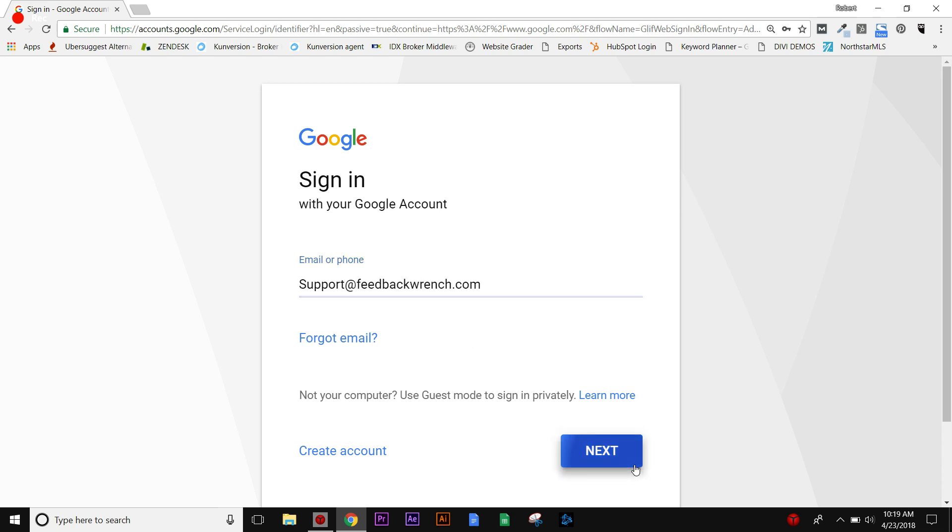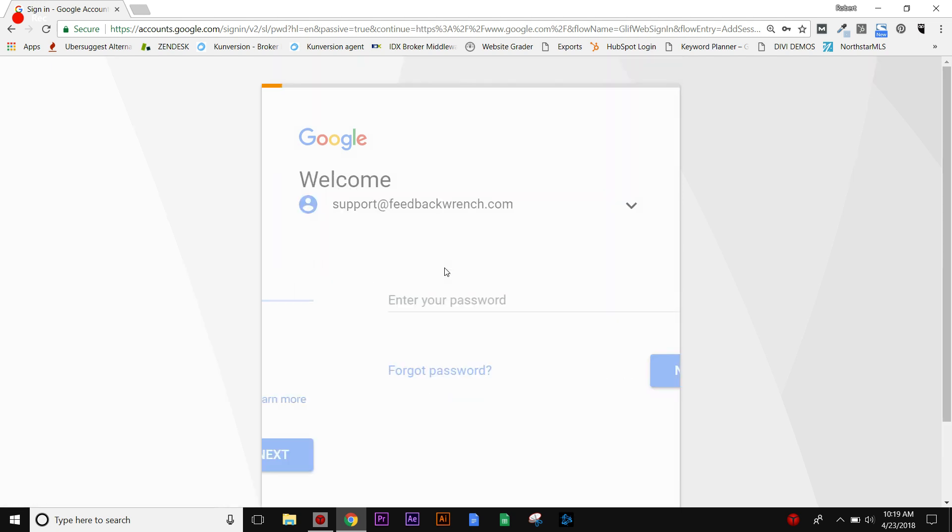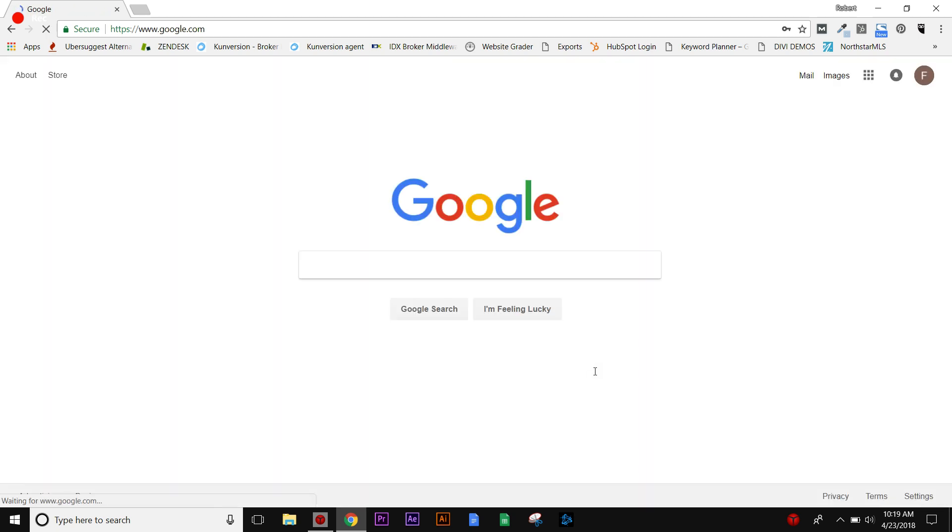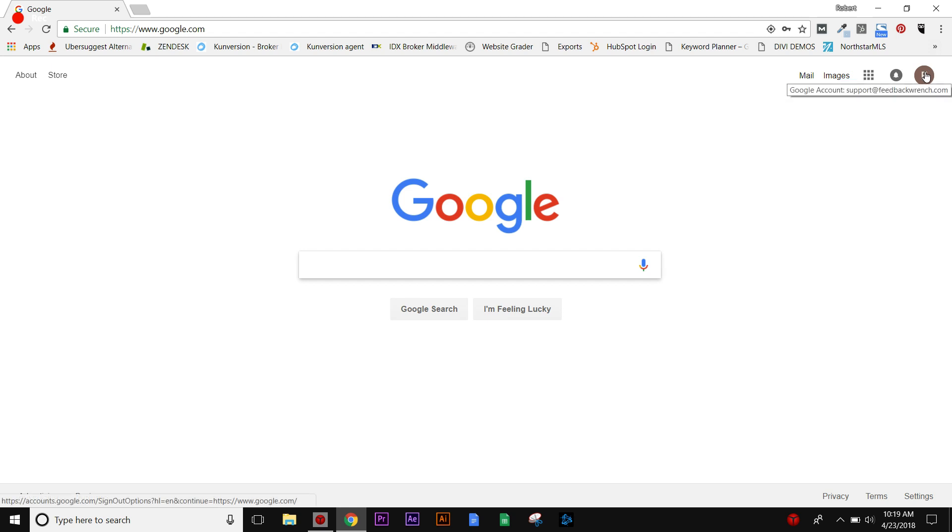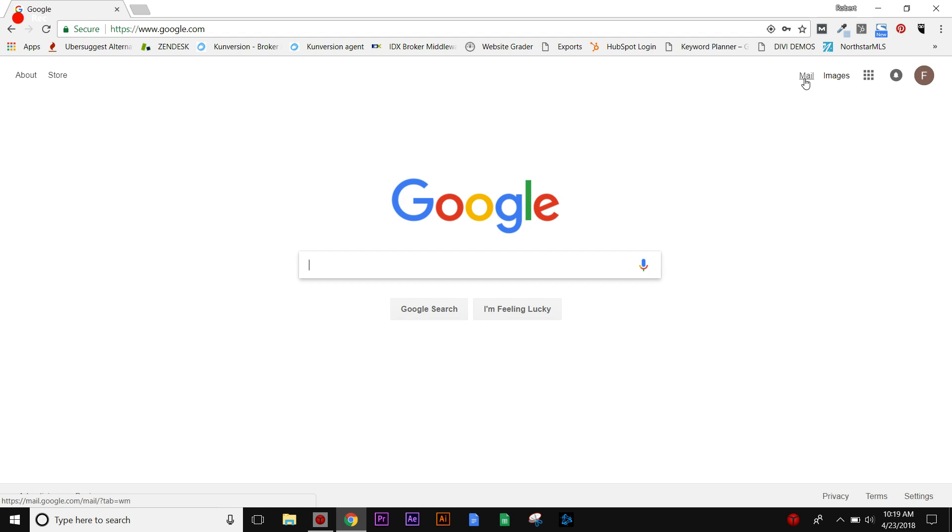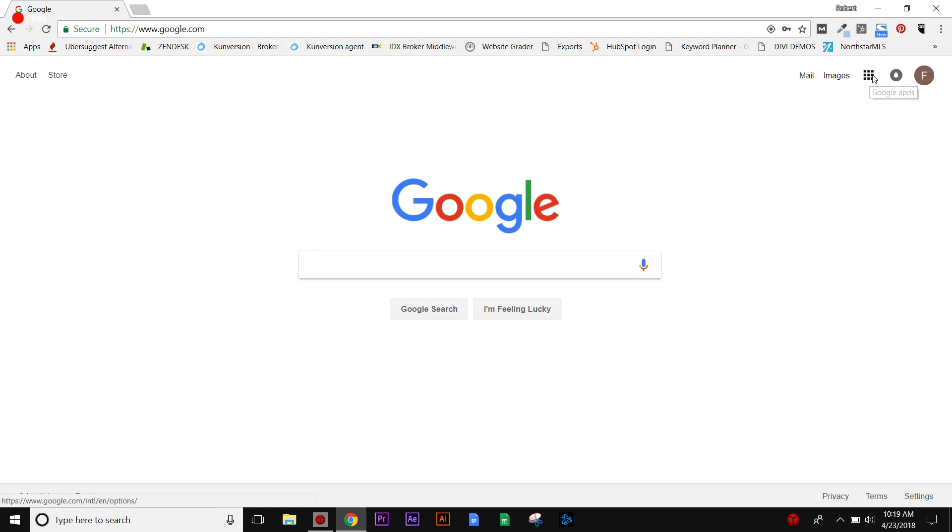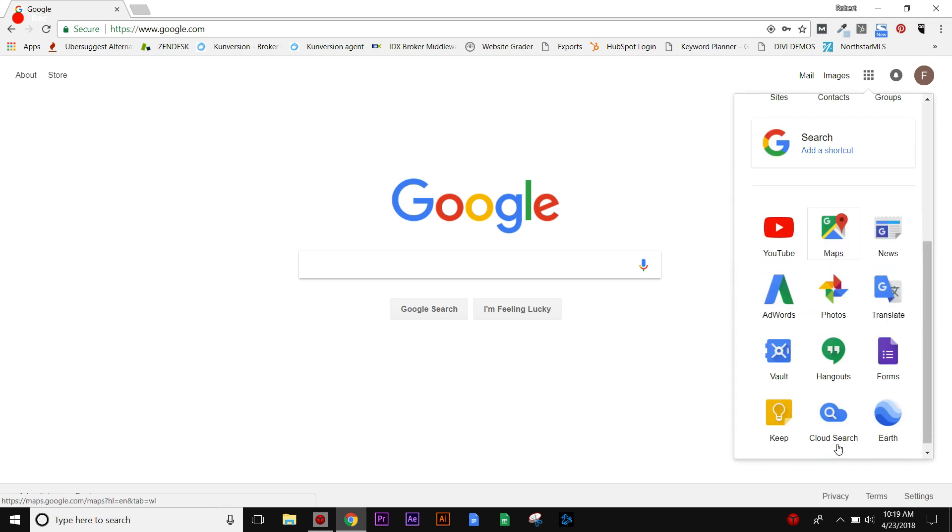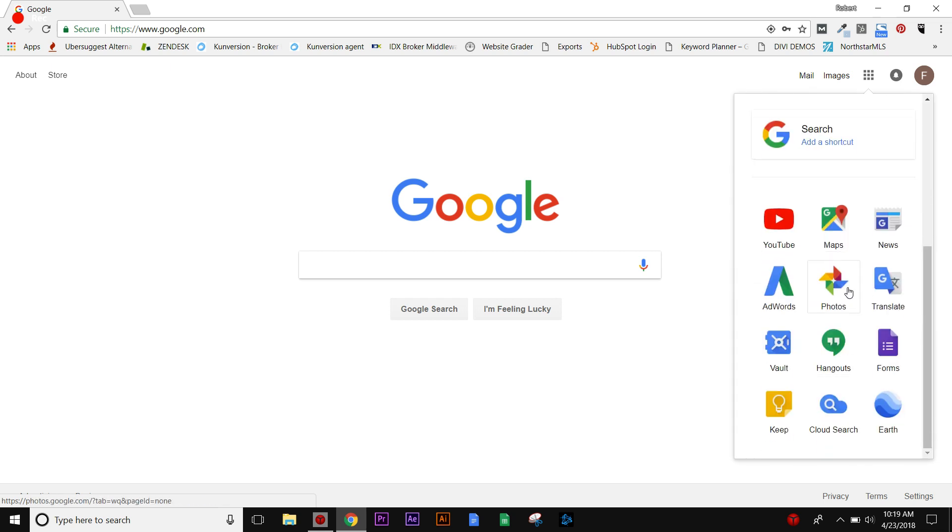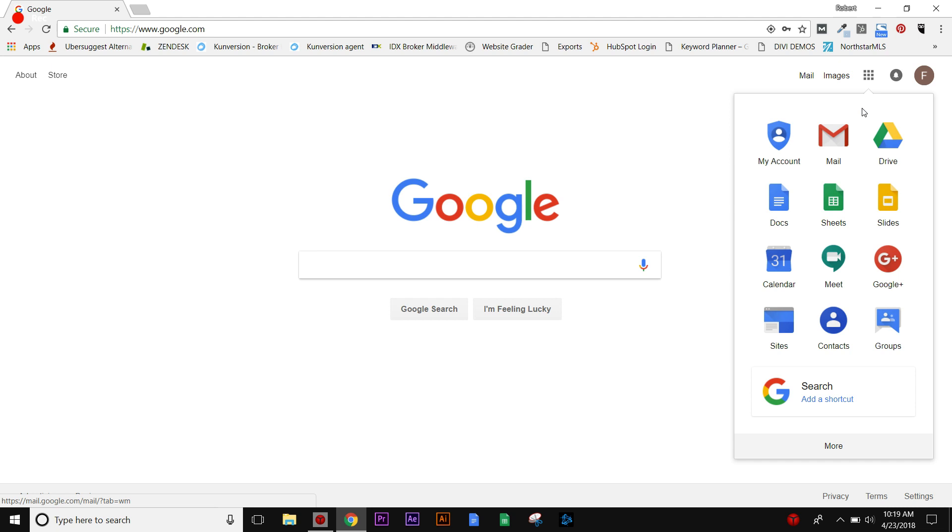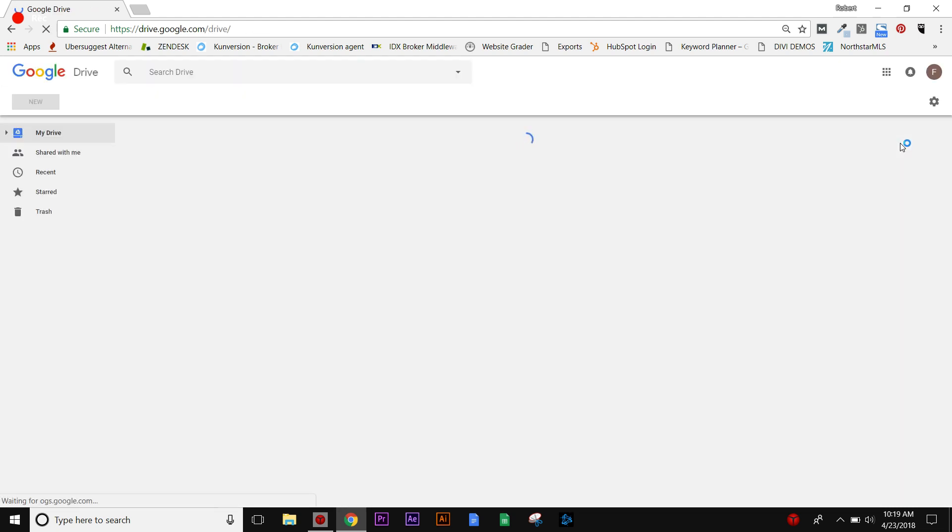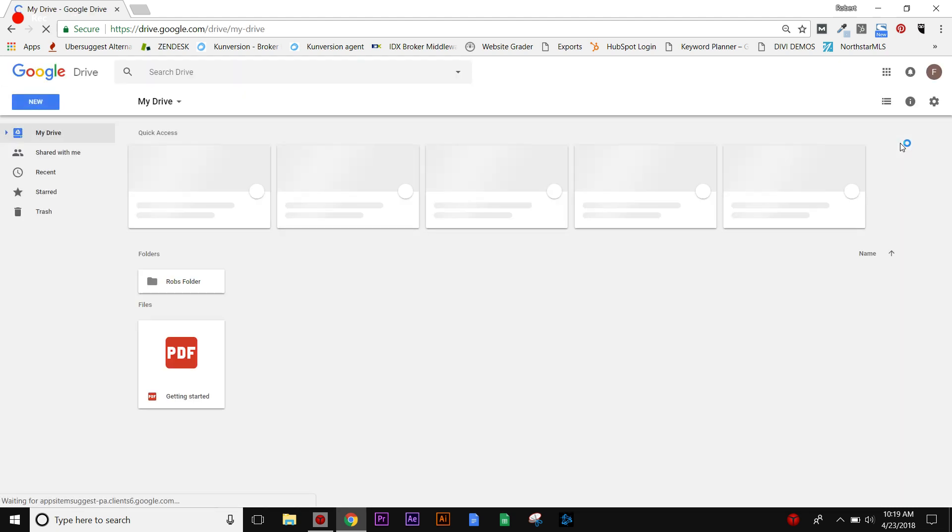Once you've signed in, you'll see you've got access to a whole bunch of different Google Suite or Google Drive applications. Once you're logged in you'll see there's a little letter here, or perhaps you've put a photo in there. You've got your Gmail which is under mail, but when you hit these little buttons you're going to see Gmail, Google Docs, Sheets, and a whole bunch of other things. What we're going to do is go to Google Drive.